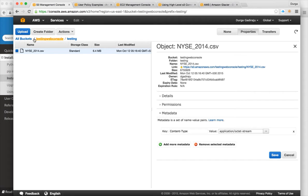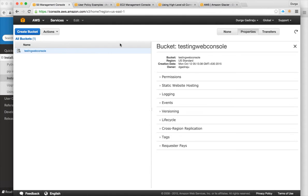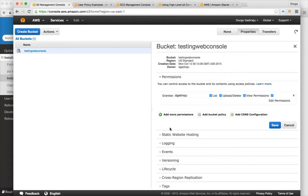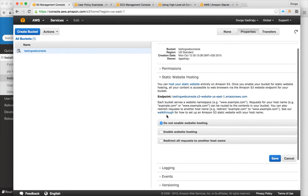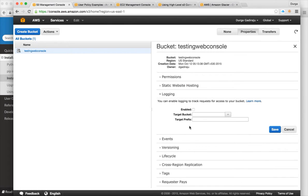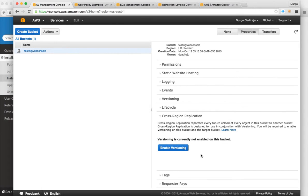If you go to the bucket itself and click on Properties, there are many options — starting from permissions and static website hosting, where you can host a website on your bucket. You can enable logging and also set up cross-region replication, which keeps copies of your data in different AWS regions.